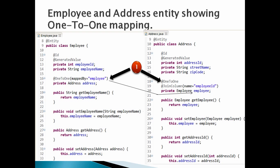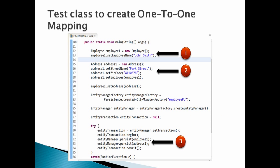Let's create a test class to create one-to-one mapping. Let's discuss the code point by point. Number 1: Create an employee instance having employee name as John Smith.